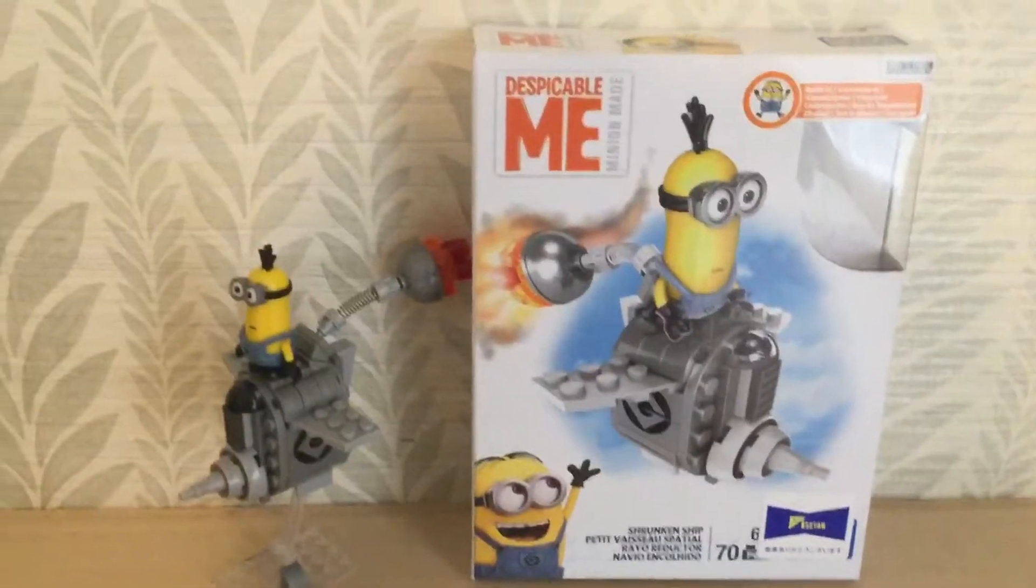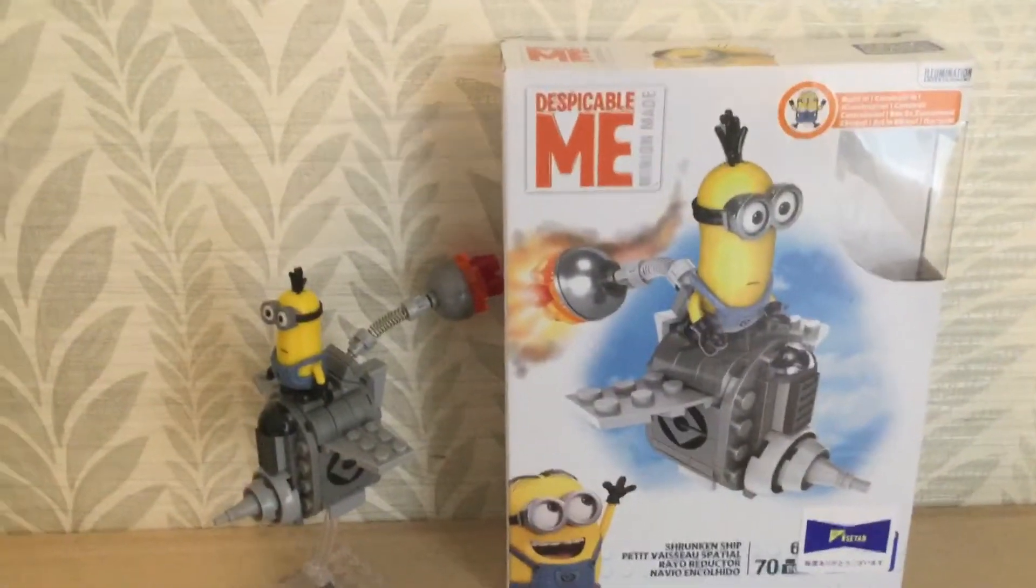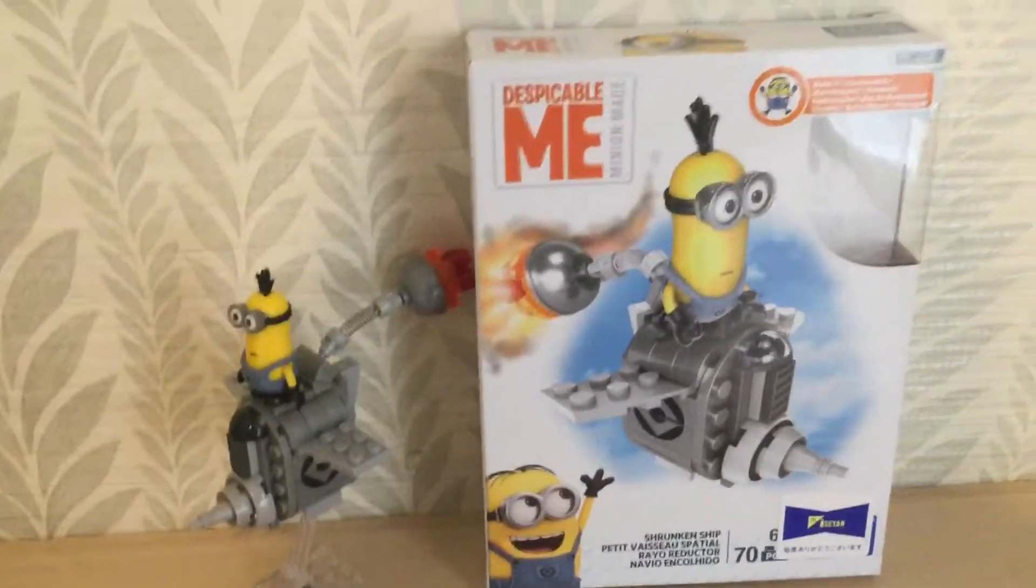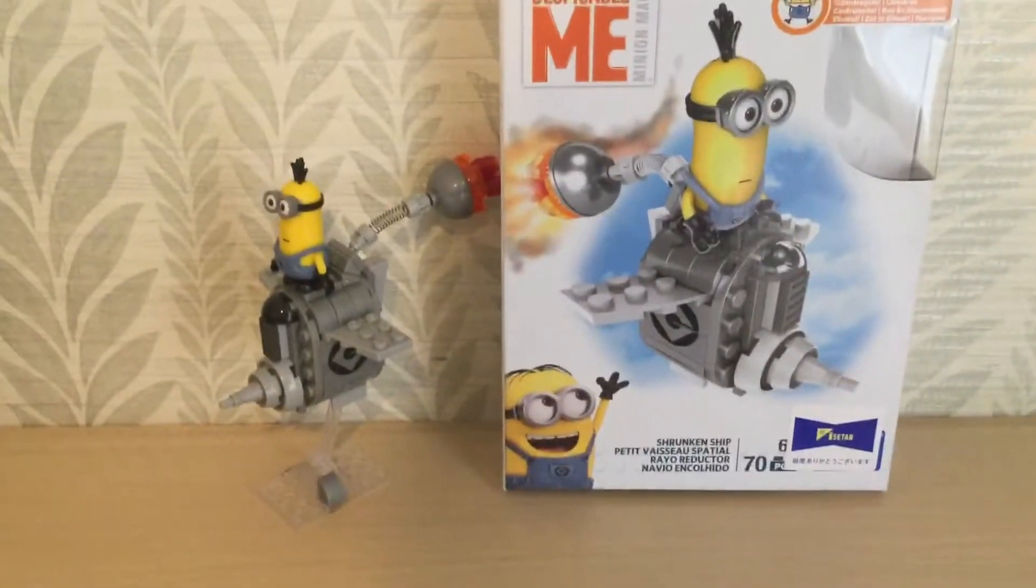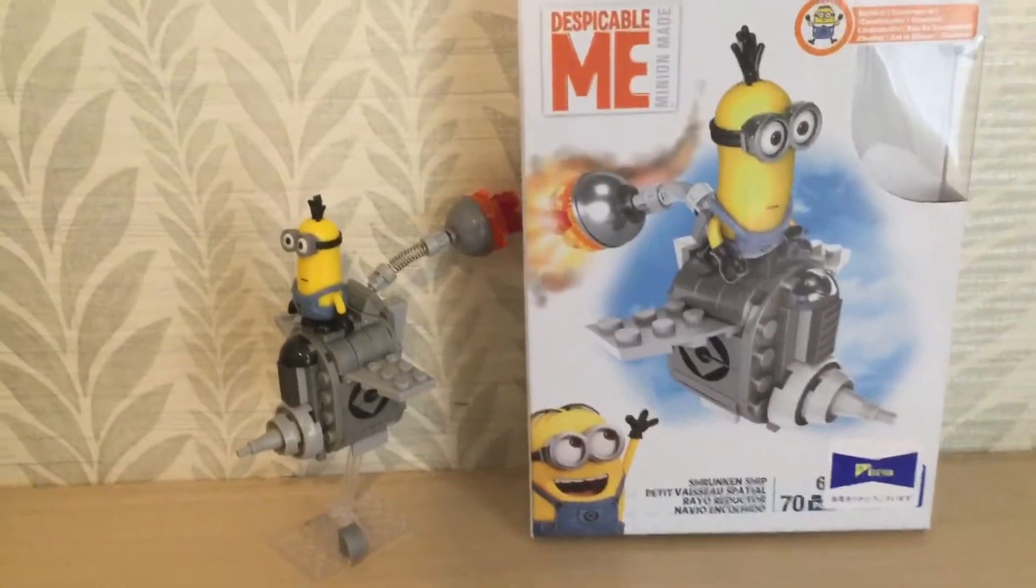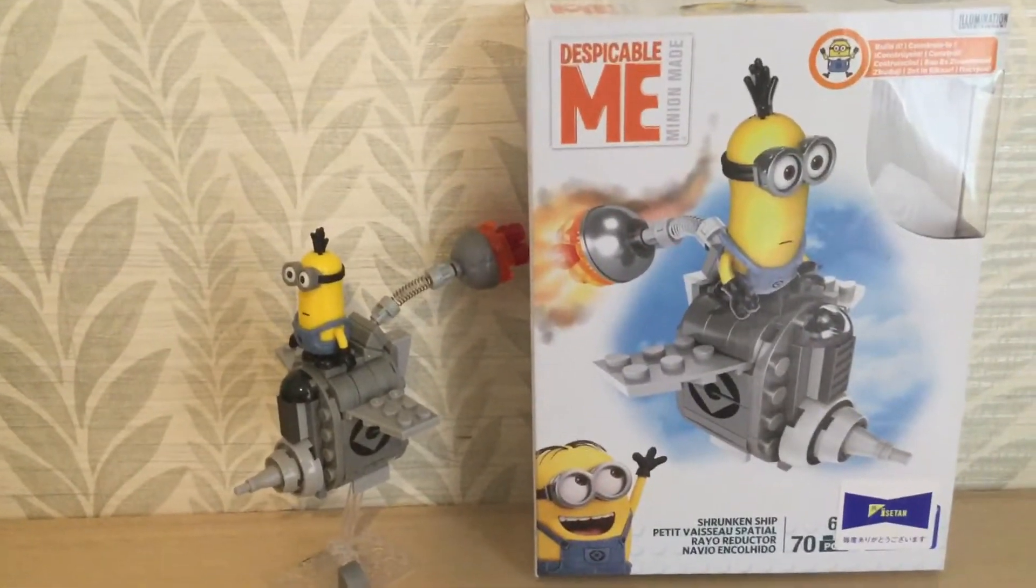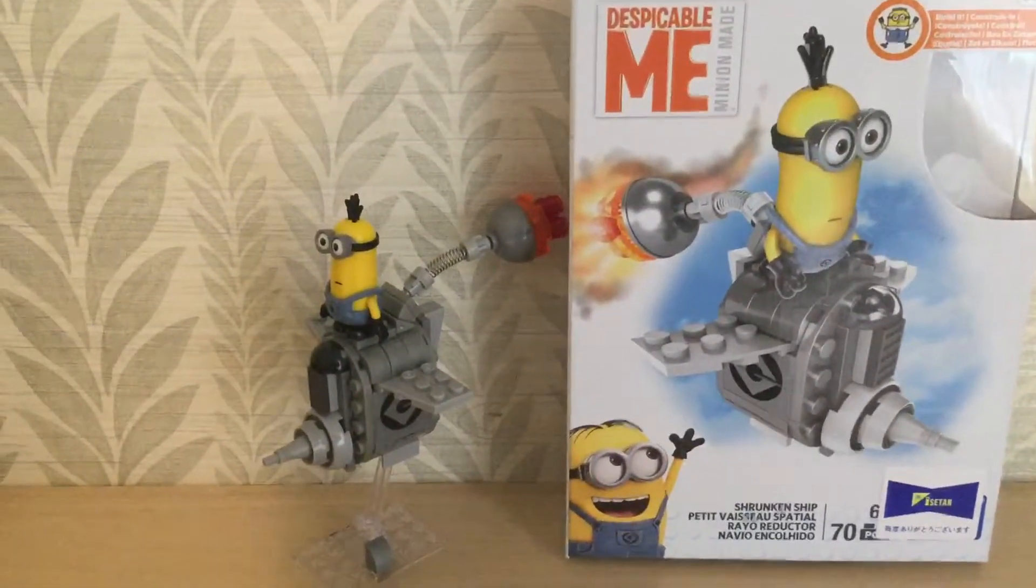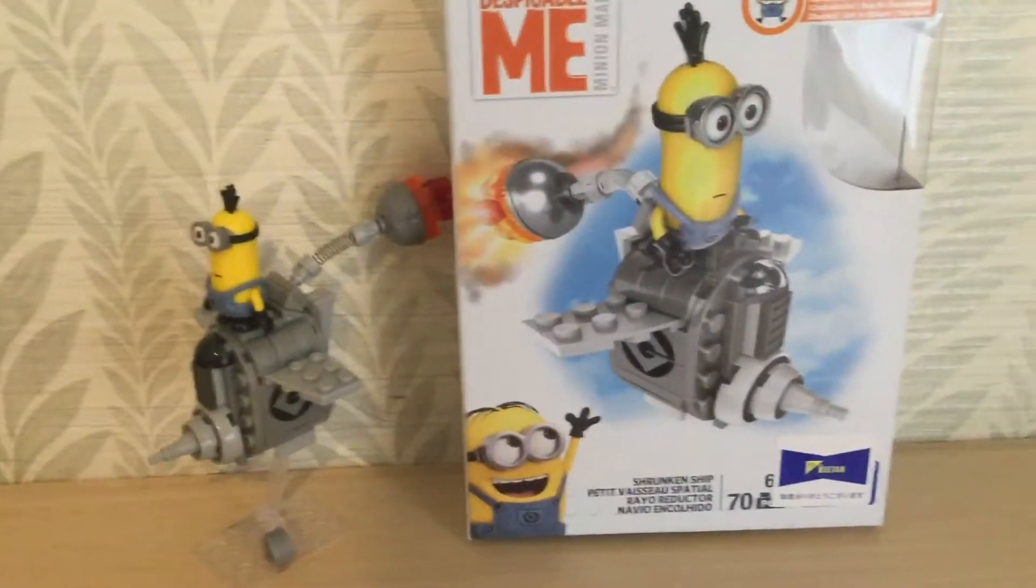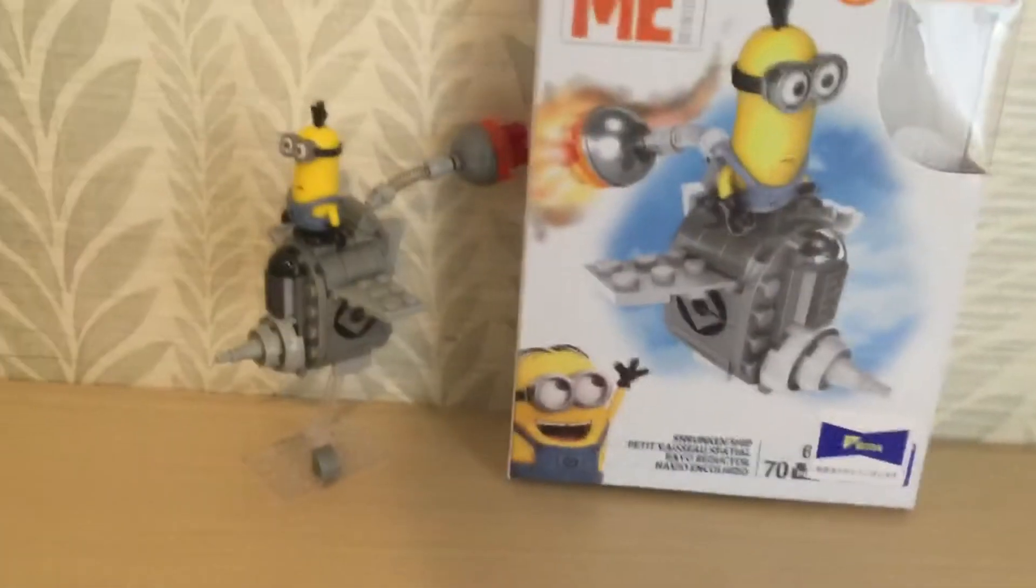Hello, and it's Blackbreak222 back for another review. Today I'm reviewing the Mega Bloks Despicable Me Minion-Made Shrunken Ship.